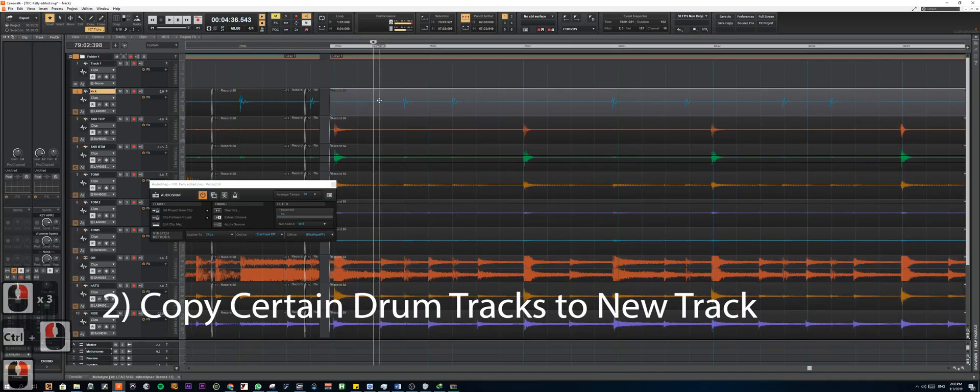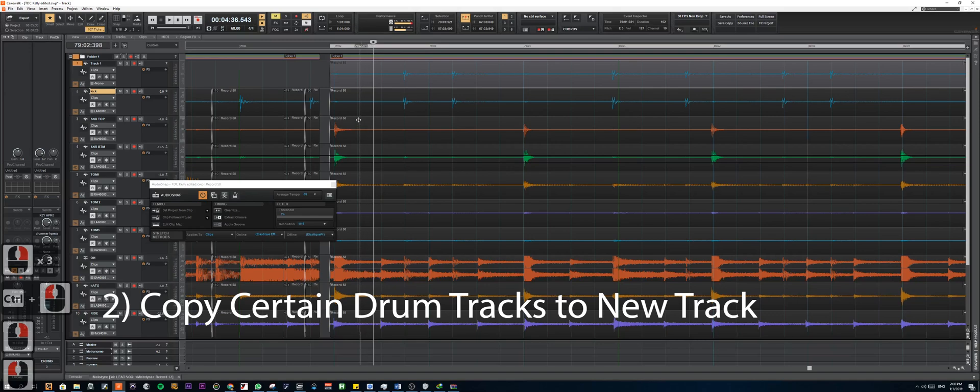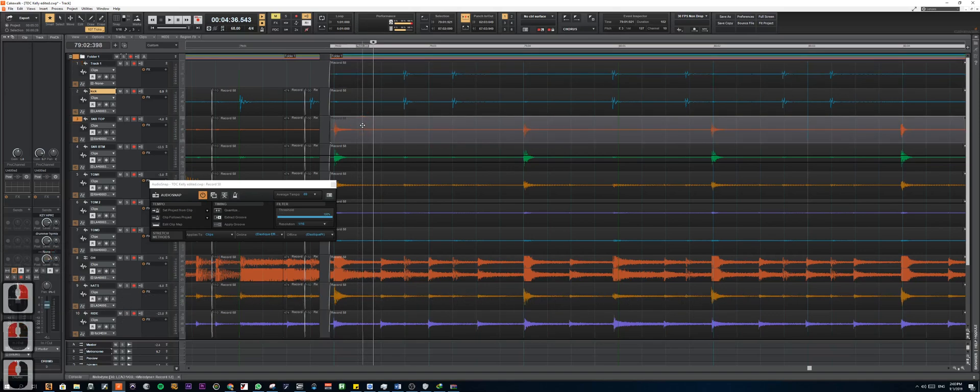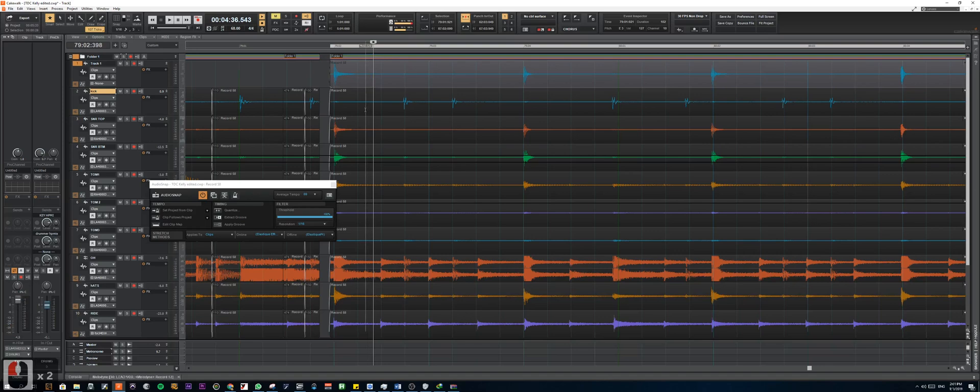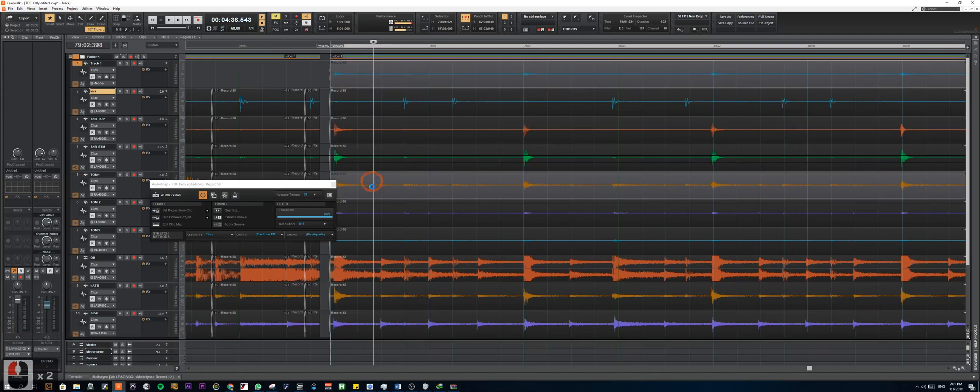Okay, so we're going to be moving the kick. So just select the clip, hold Control+Shift and move it to the new track. So you want to use the kick, snare top and all the toms.